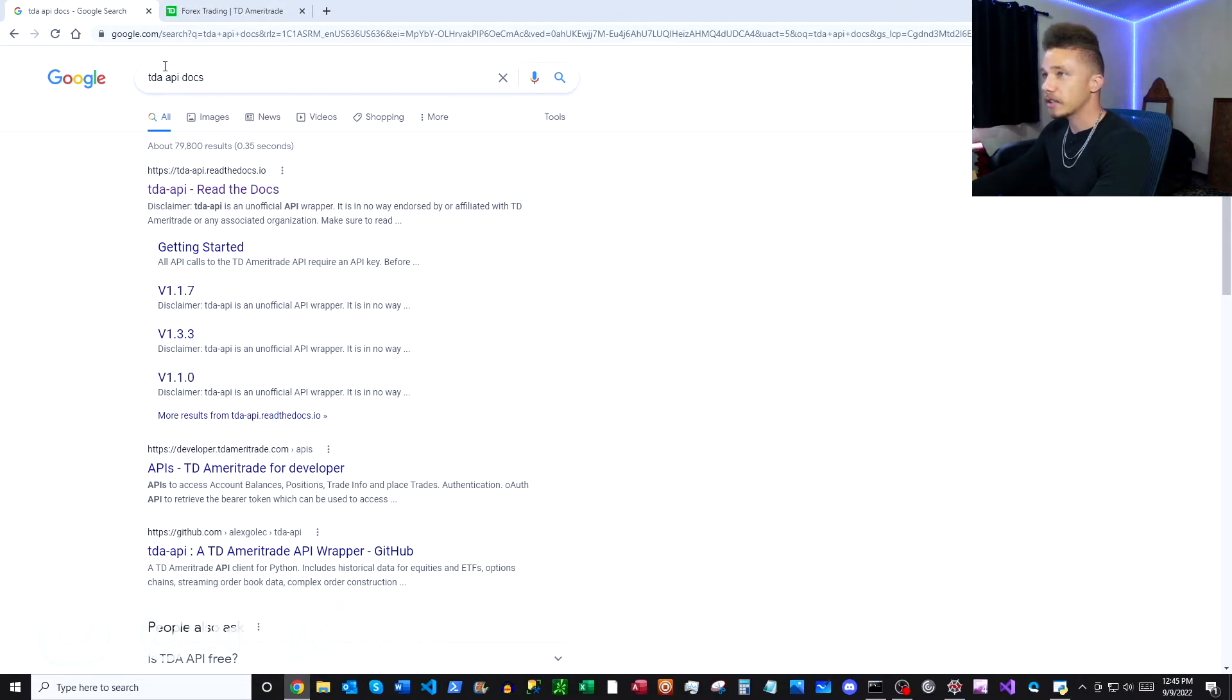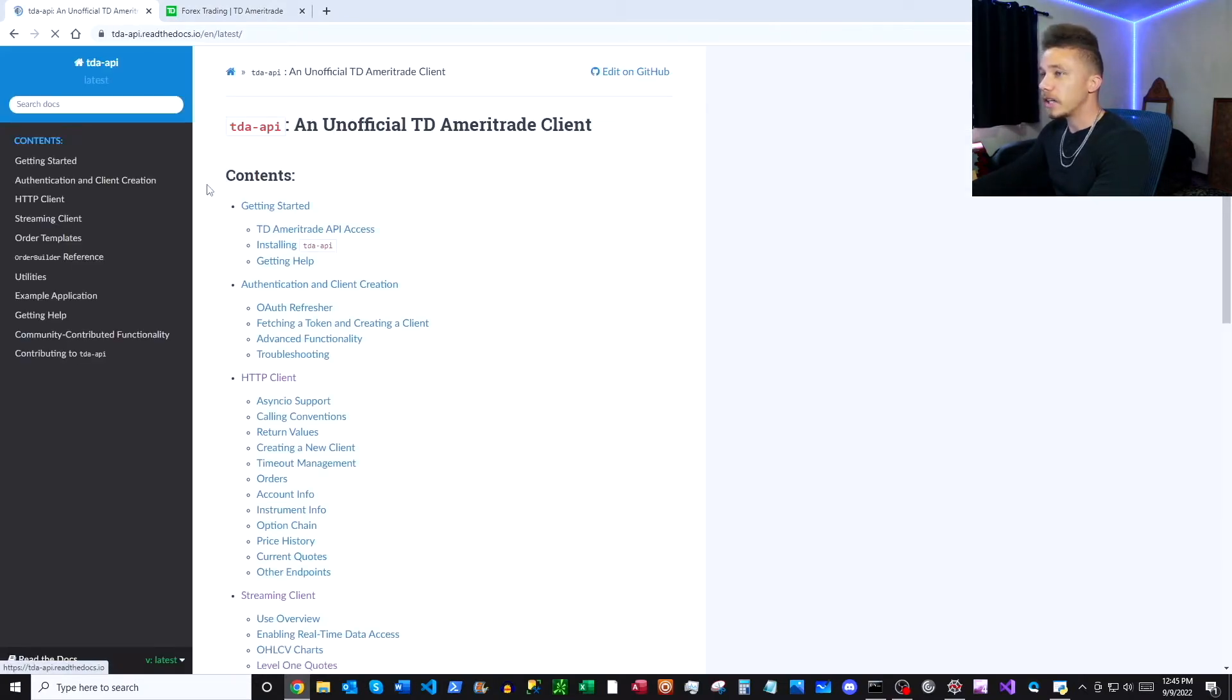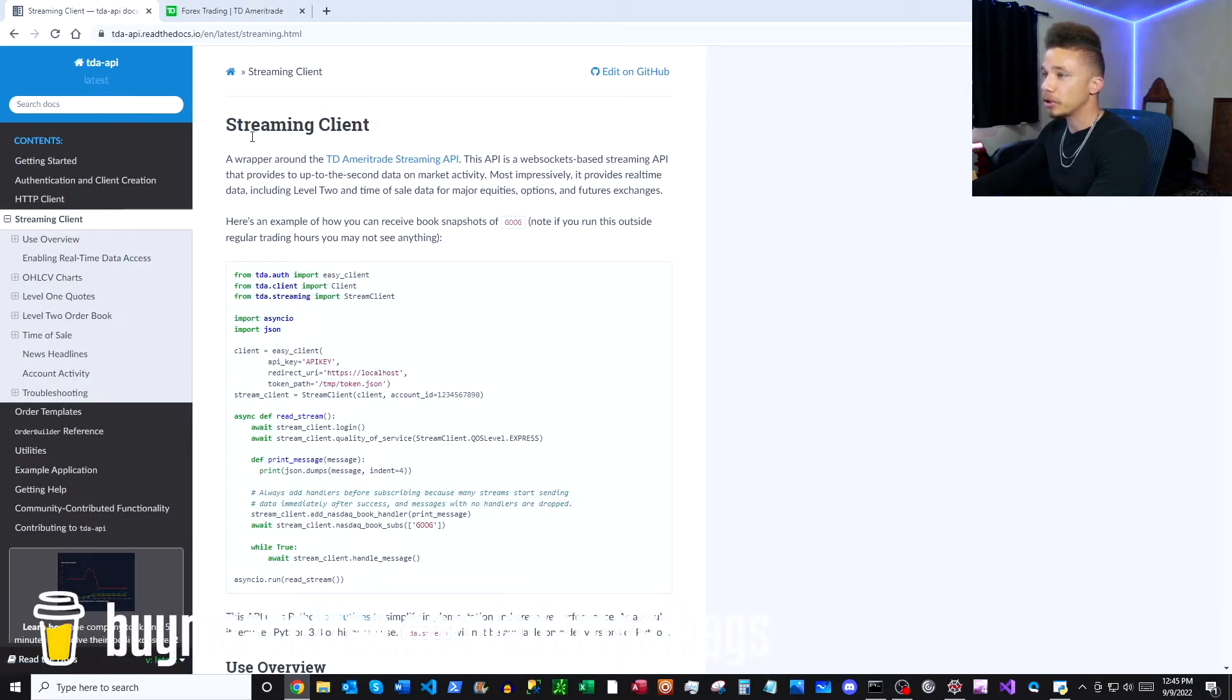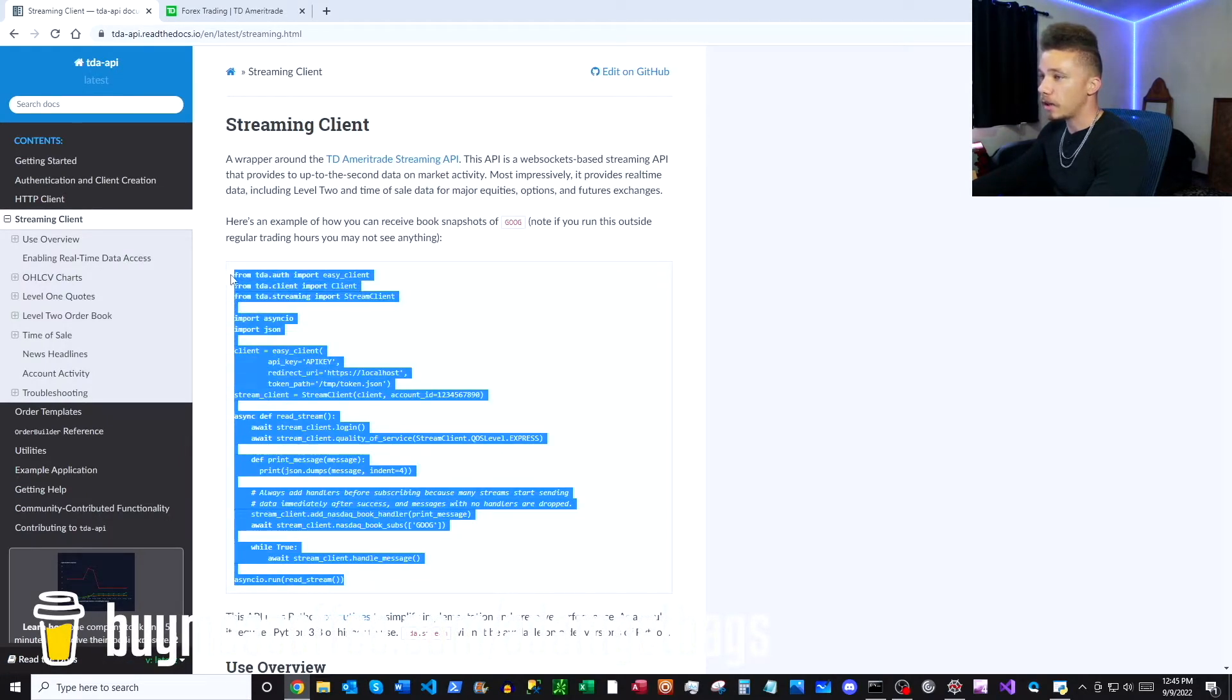So click into that top link here. And then since we're going to be using the streaming client, we can just open up our streaming client here and then you're going to recognize this block of code as we flip over to our script.